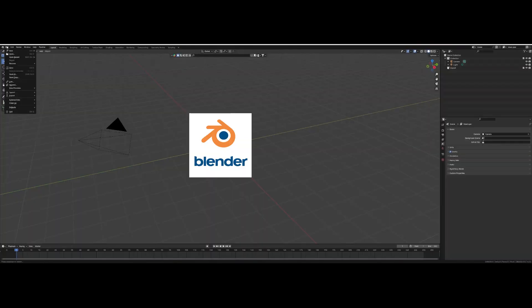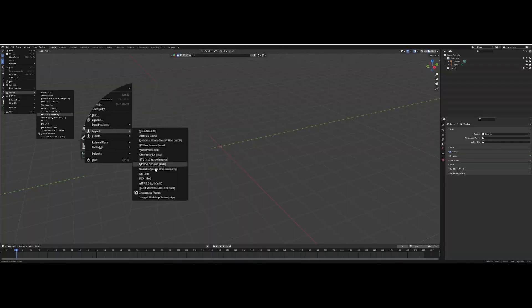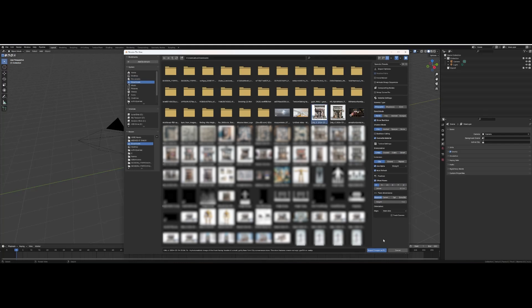Now with Blender open I'm going to import my image as a plane. Navigate to your image and select it.